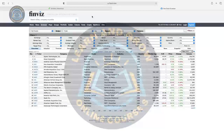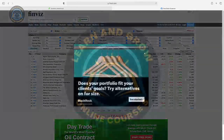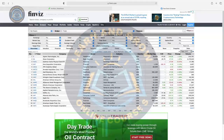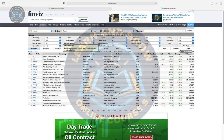If you click on the screener, we have three tabs: Descriptive, Fundamental, and Technical. Under Descriptive, you will get market cap, earnings, debt, target price, sector, relative volume — there are a lot of things.